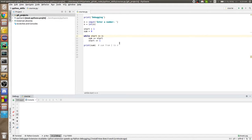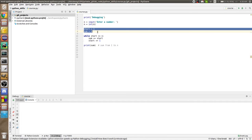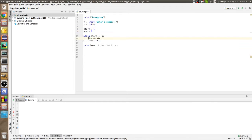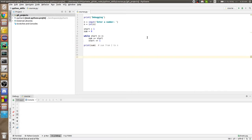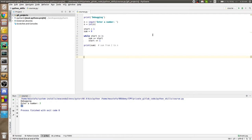In this video we'll learn how to use the debugger to debug line by line our code. Let's scan this code: we have printing debugging, a line reading a string and casting it to an integer, some variables to initialize, and a while loop that sums from start. Overall we have a program summing 1 to n. Let's make a simple run, enter 5, and the output should be 15 — the sum from 1 to 5.